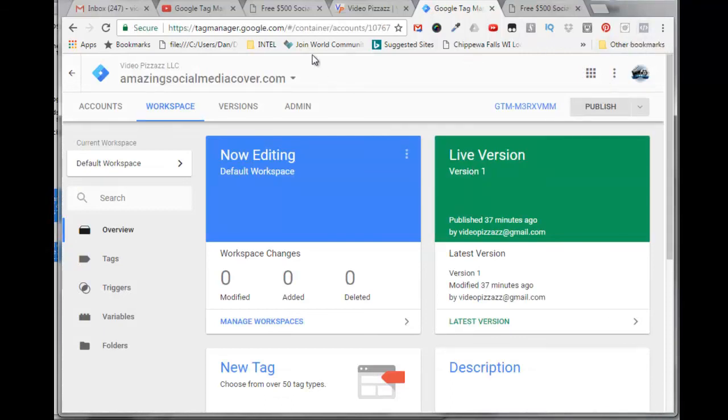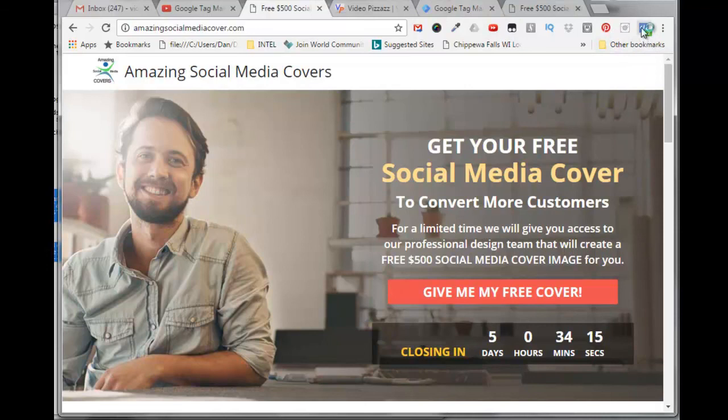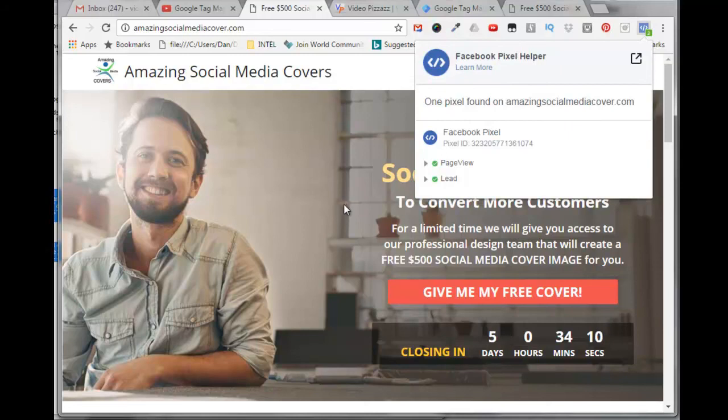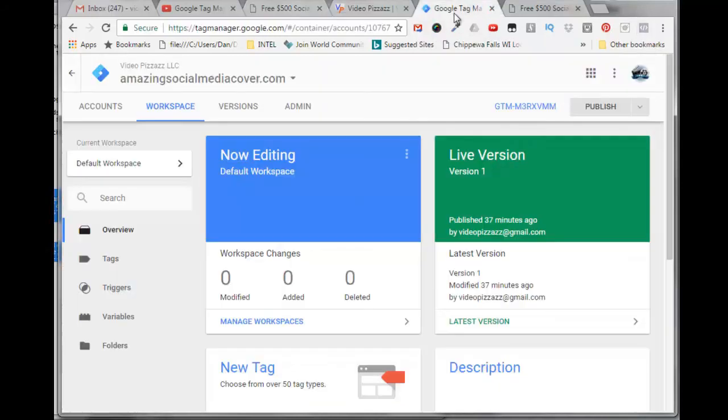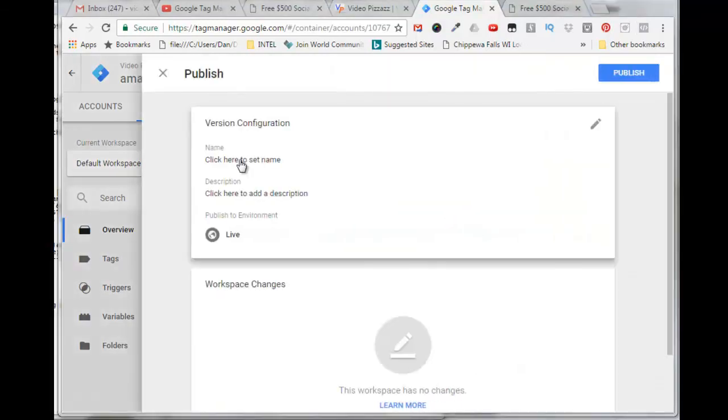All right, so we verified that the Facebook pixel code worked by just going to our page here, and it has a number two here. We can click on that and it says one pixel found. So the Facebook pixel is being located on our page, and we just verified that the Google Tag Manager is fine, it's happy with everything. So we can just click on publish.